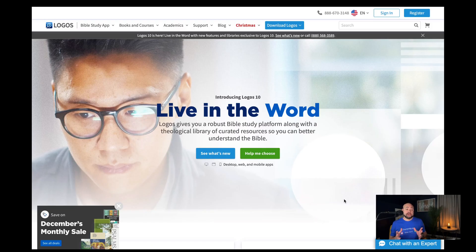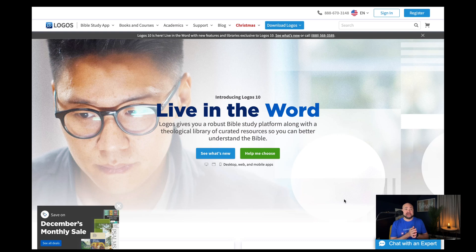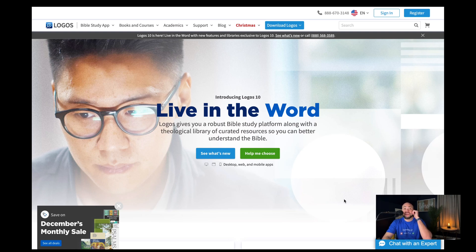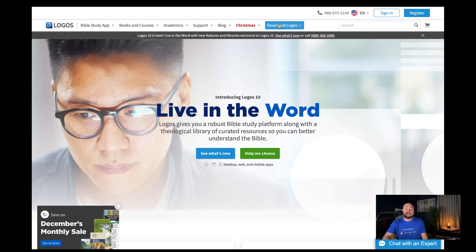So listen, Logos Bible Software is my favorite study resource as a pastor. Even in my personal devotional time, Logos has been a game changer for me. And let me tell you, it's free. They're giving away free. I mean, I have some paid resources around it, but the initial portion of Logos is free to download.